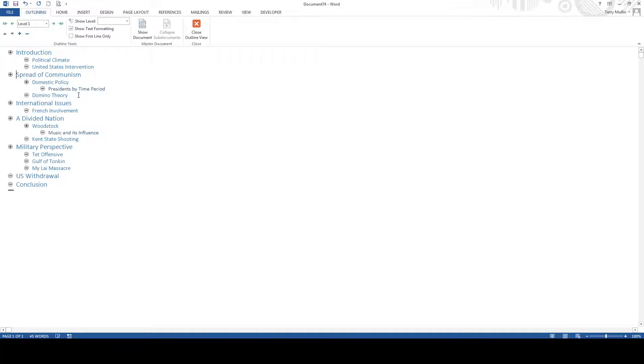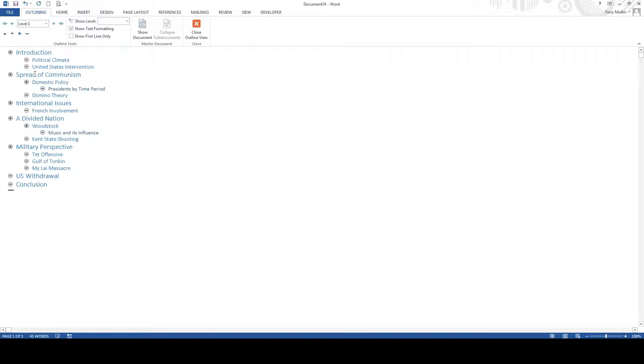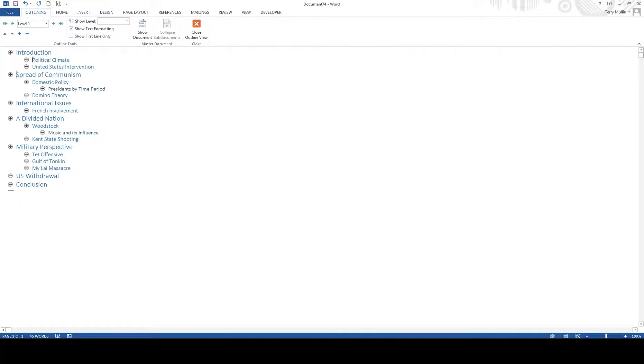So I need to digress for just a second because this is something I should have put in the previous video. So when you do your outline, the level ones, the introduction spread of communism, international issues, those are all supposed to be the same parts of speech. So they all need to be nouns. They all need to be infinitives or whatever. Then when you jump into the ABCs, then those all need to be the same part of speech, but they don't have to be the same part of speech as the Roman numerals 1, 2, 3. So you can have nouns here, you can have infinitives here. And then the same thing with your level 3s, which is your old-fashioned 1 and 2. So I'll leave that up to you and your instructor.